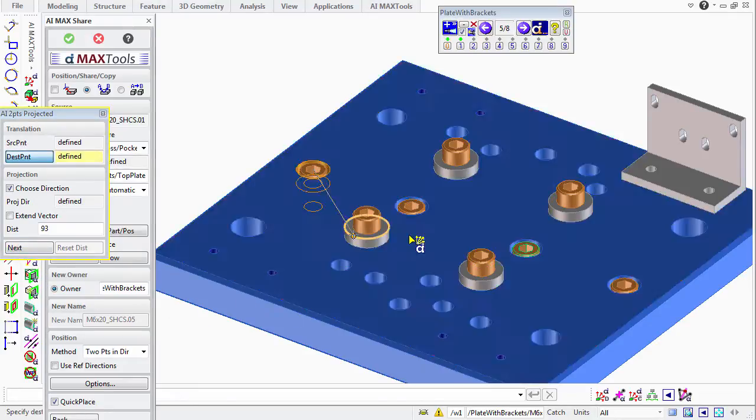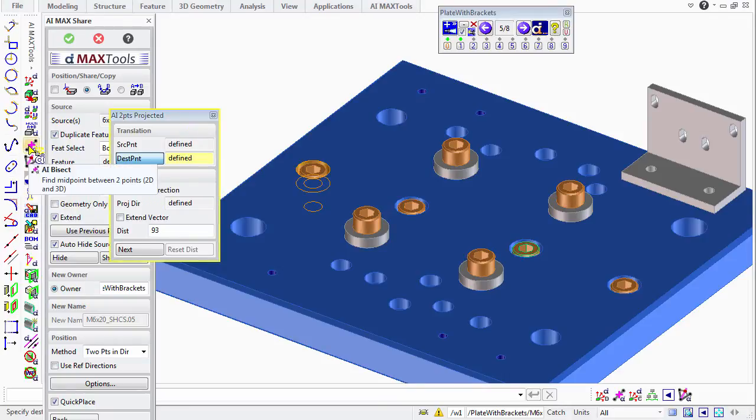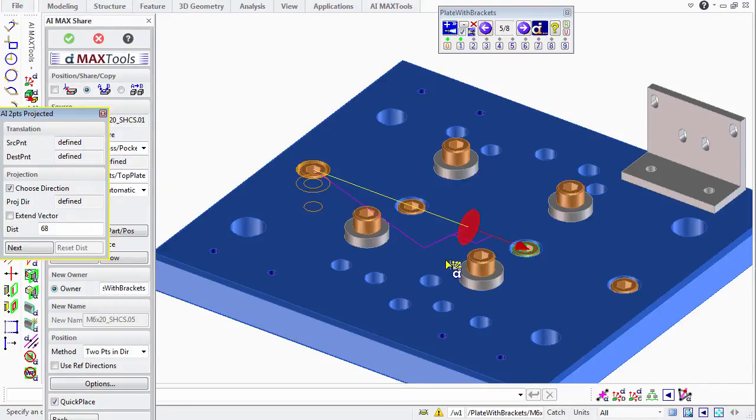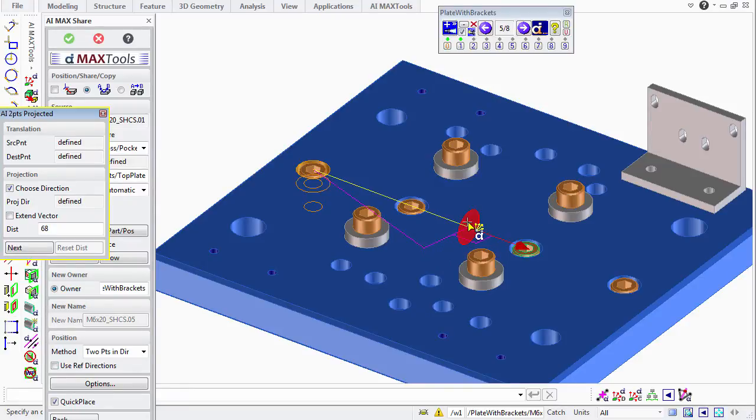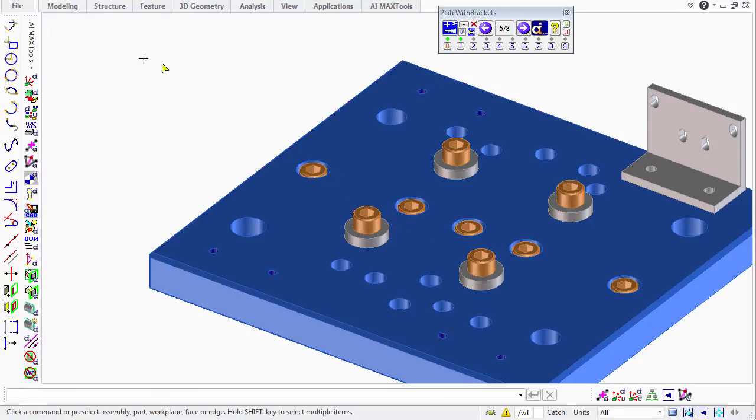We say next. If we wanted to go halfway in between those last two points, we'd just choose AI Bisect and select those last two edges. This gives us a virtual midpoint that is then projected along the destination direction with no work planes, measuring, or construction geometry required. With AI MaxShare, it's that easy.